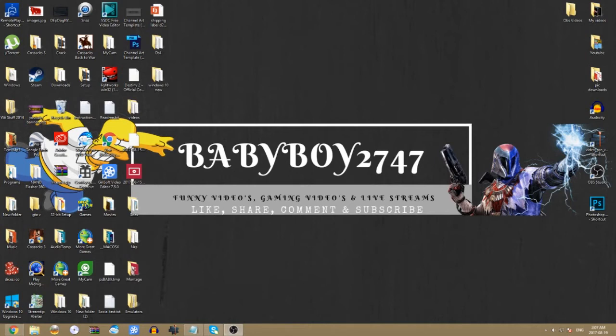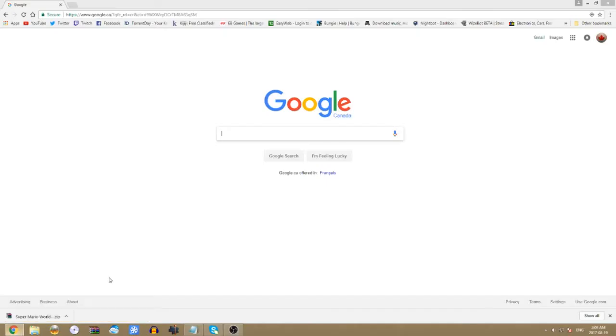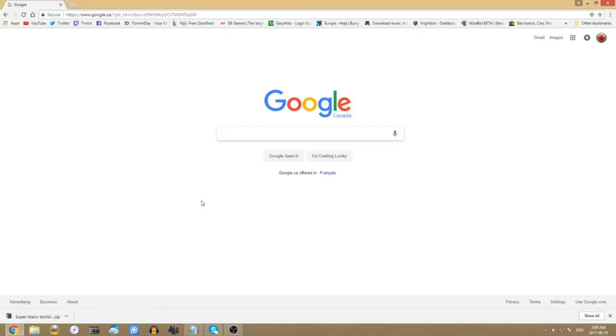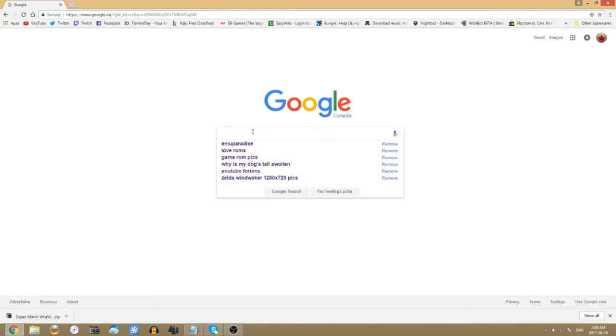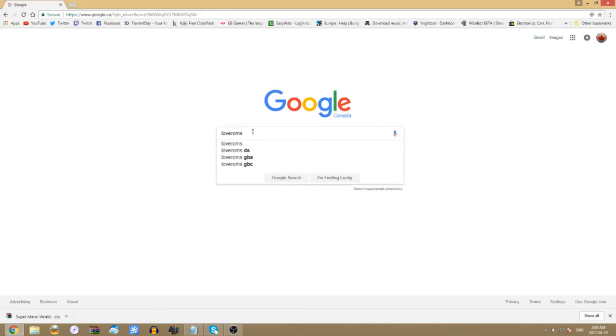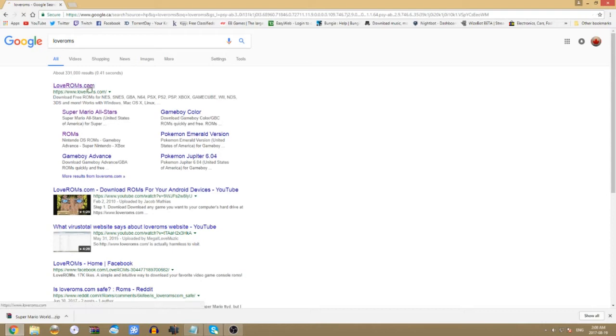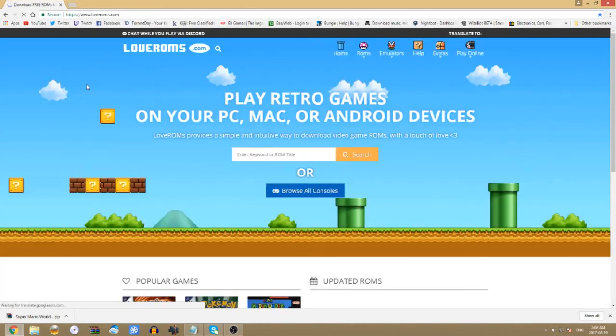Once you've done that, in this video I'm going to show you where to download the ROMs and where to put them. I'm going to go to Love ROMs in Google. I will leave a link in the description below.